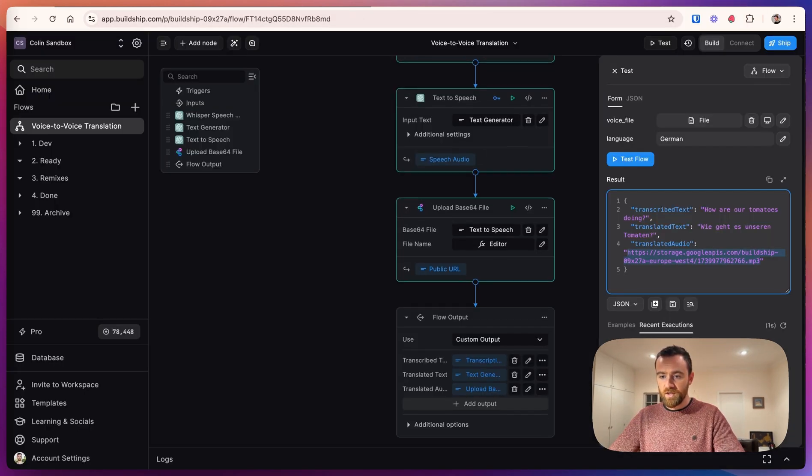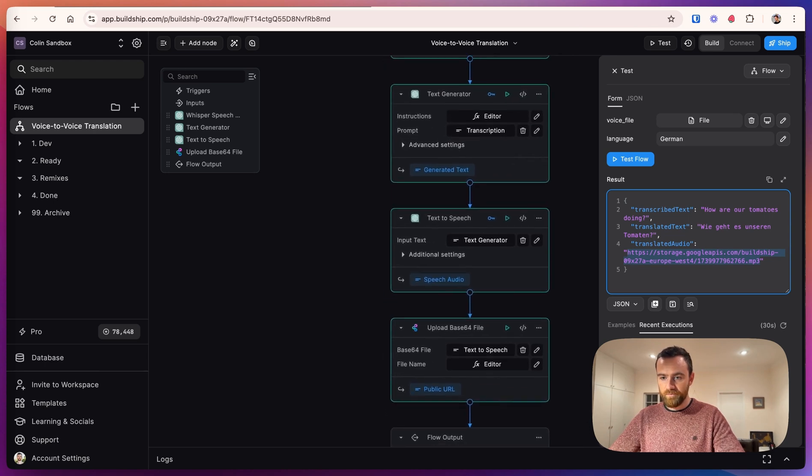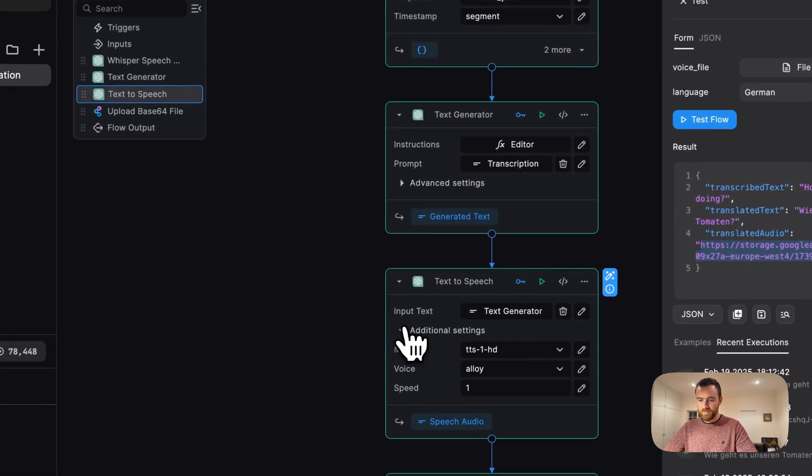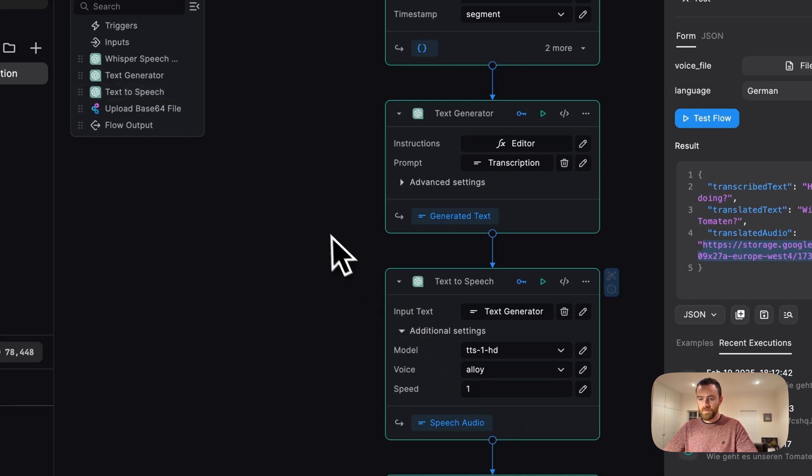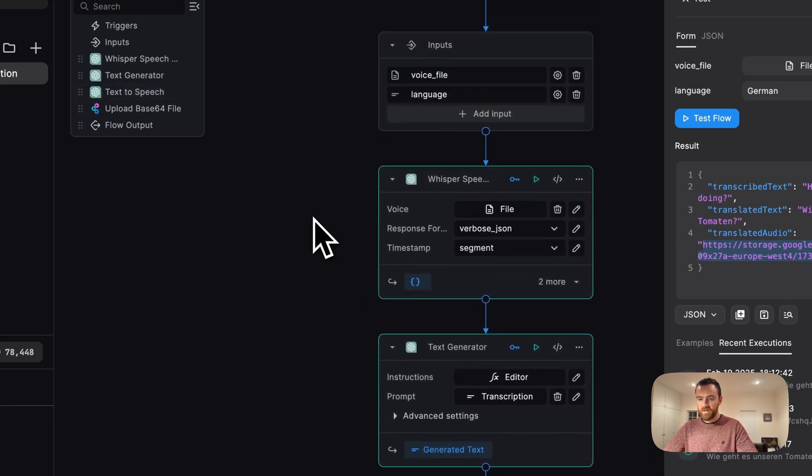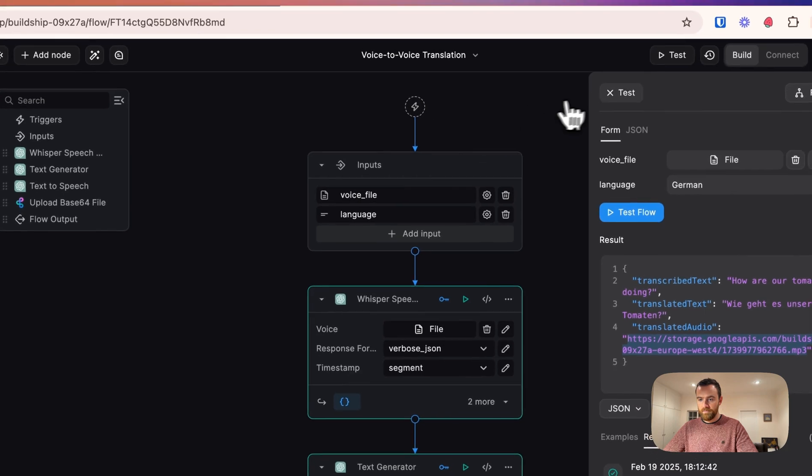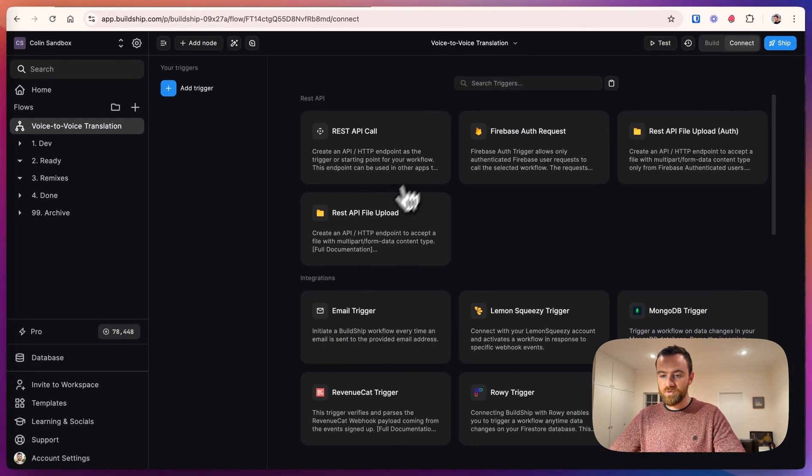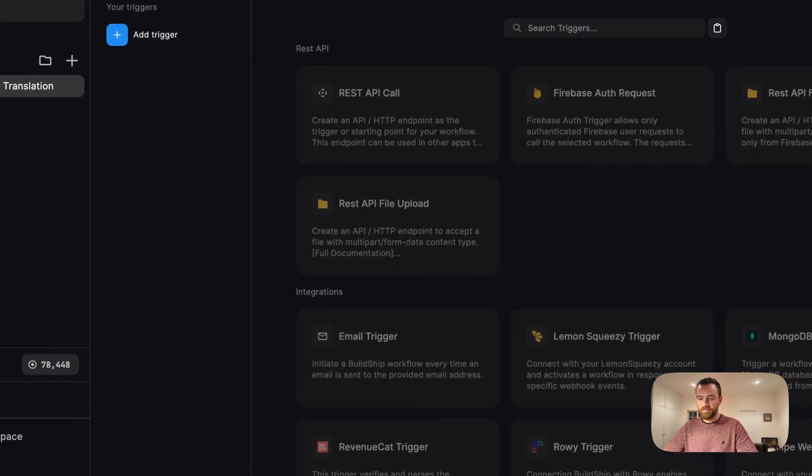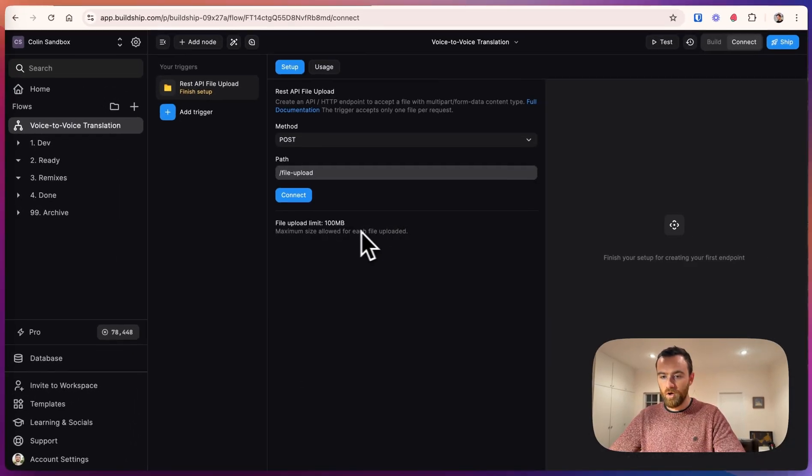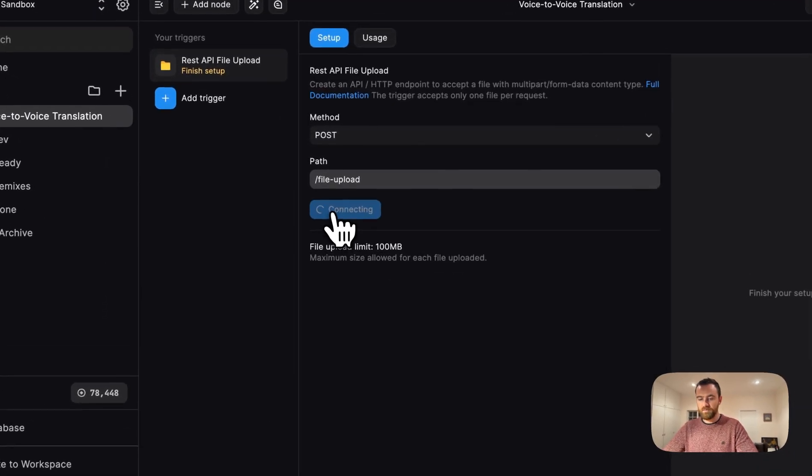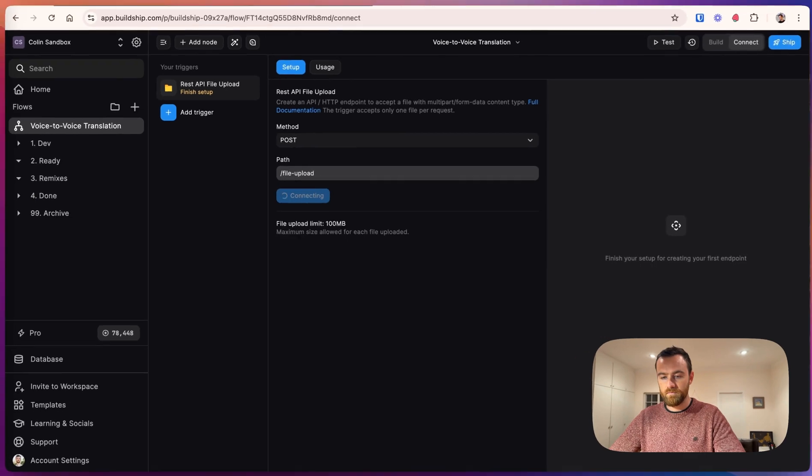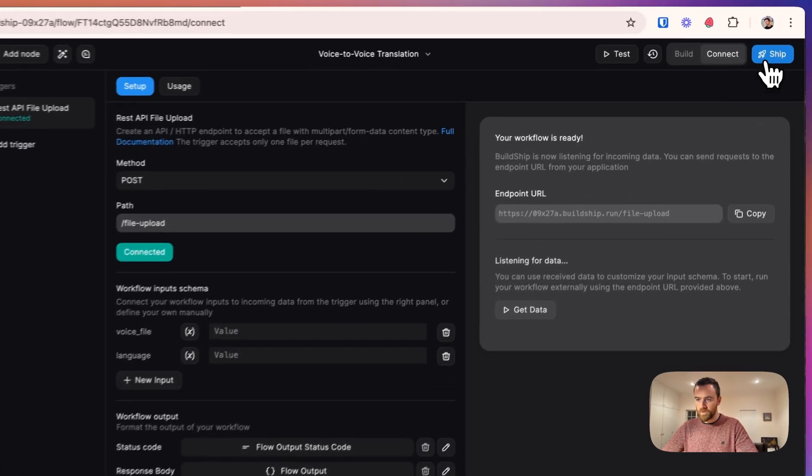So you can customize anything you want in this workflow. You can do things like in the text-to-speech, change the voice or the speed of the output. But what we're going to do now is add our trigger. For our trigger, we want to use REST API file upload. All we need to do here is hit connect.